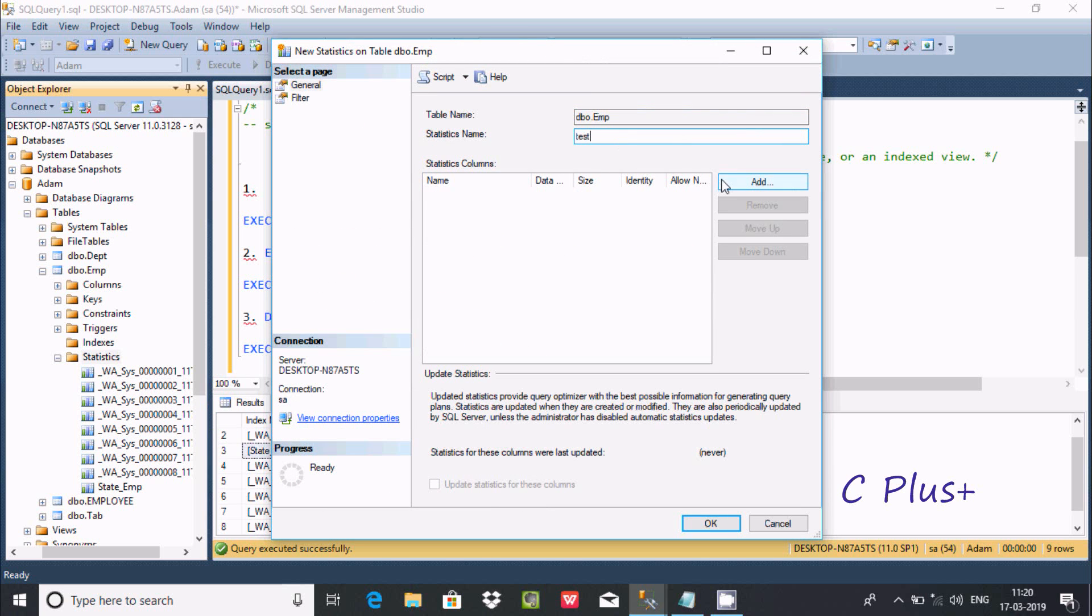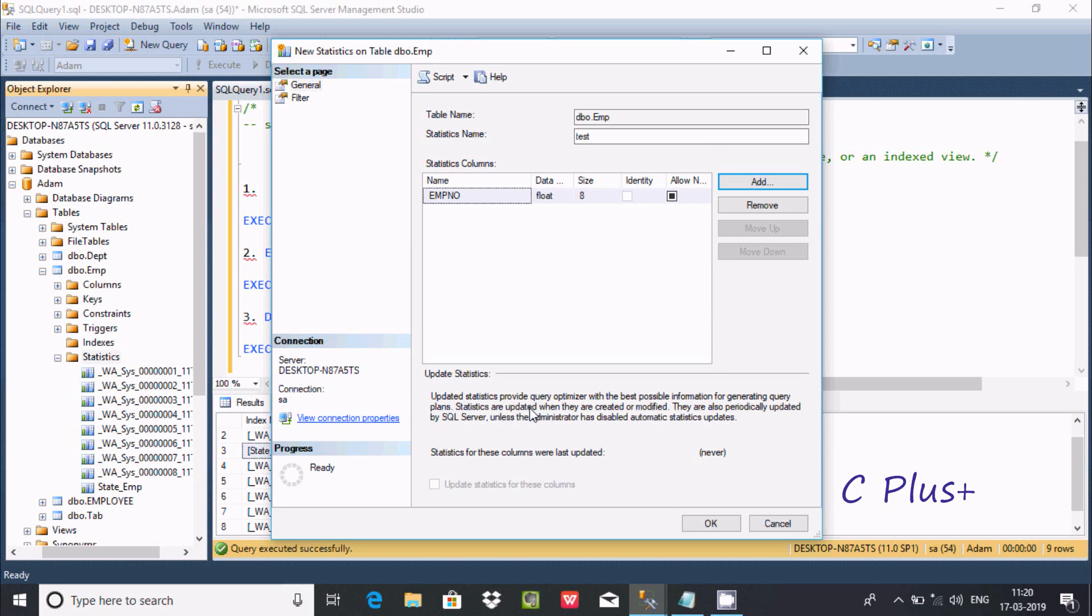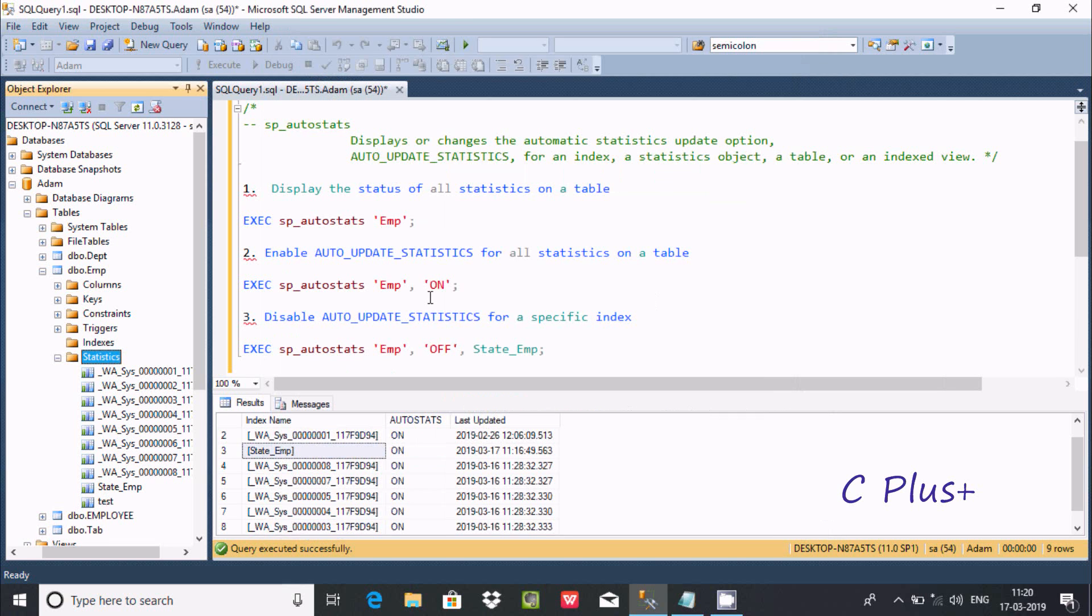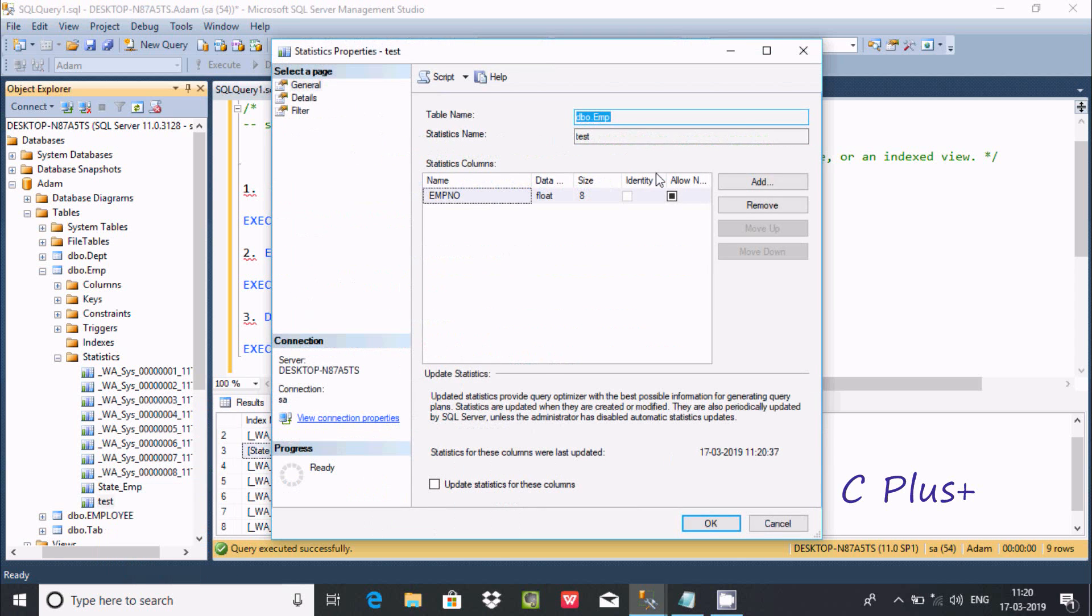After clicking on Add, I am adding or selecting columns to add to the statistics. I'm going to add EMP number. After clicking OK, there is one statistic here added with the name 'taste'. If you want to check the properties, here you can find this is the properties.